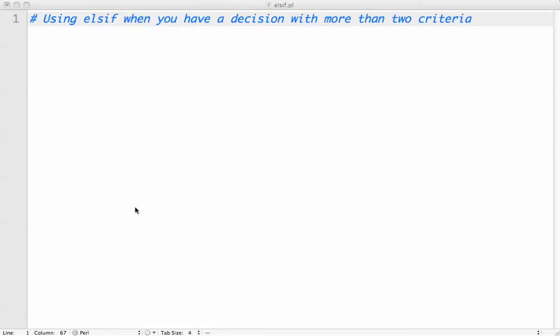Aloha. In this video, we'll talk about using the else if command when you have a decision with more than two criteria.